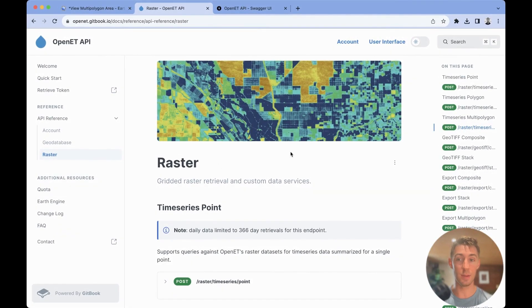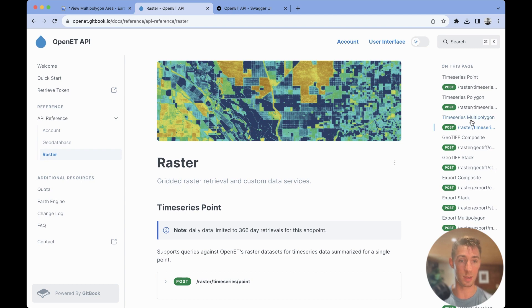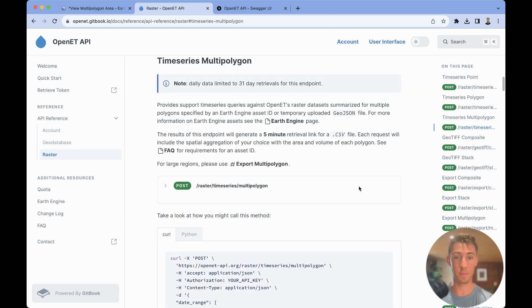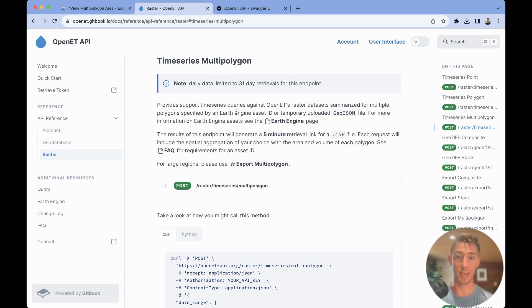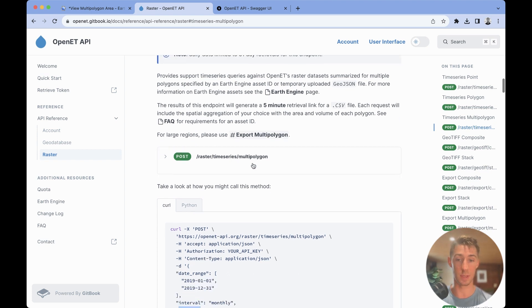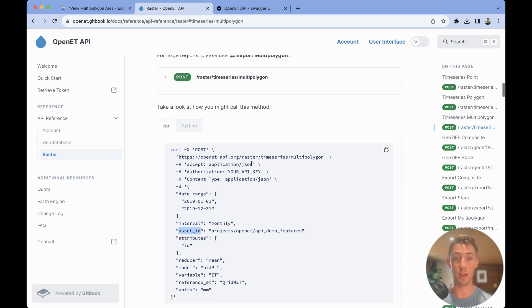In the documentation, you'll navigate to the raster multi-polygon time series multi-polygon endpoint. Here you can see that this will generate a time to live link for five minutes that will automatically download a CSV. And again, we have both curl and Python examples of this request.